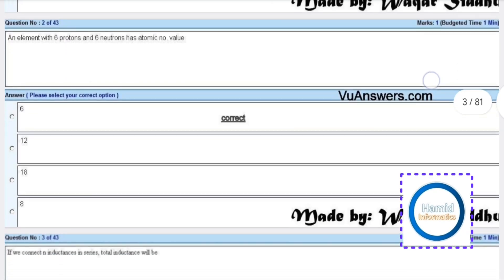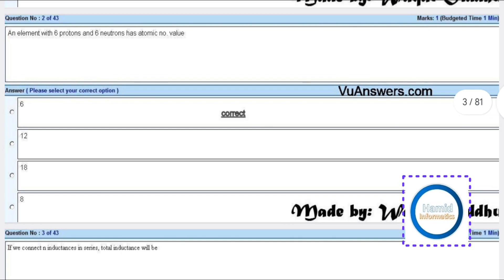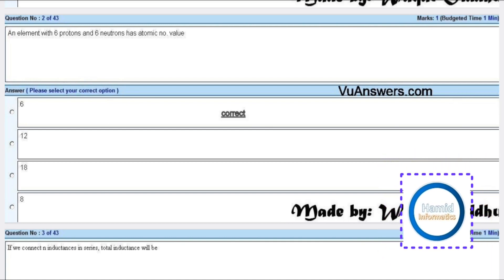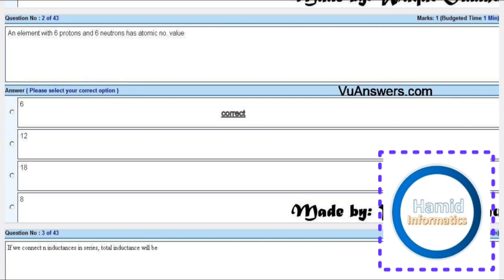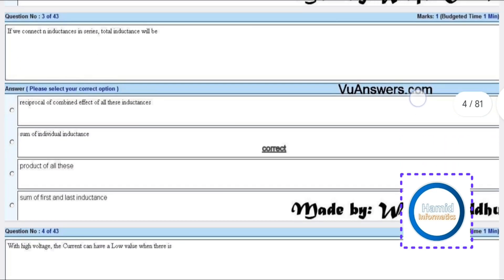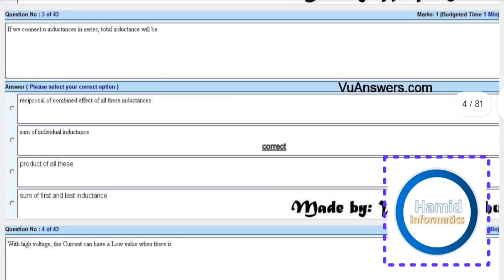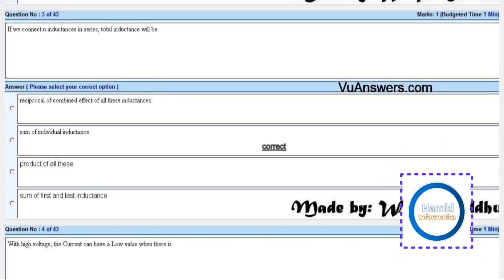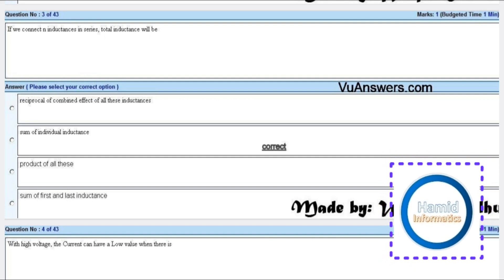An element with six protons and six neutrons has an atomic number value of six. If we connect N inductances in series, total inductance will be the sum of individual inductances.